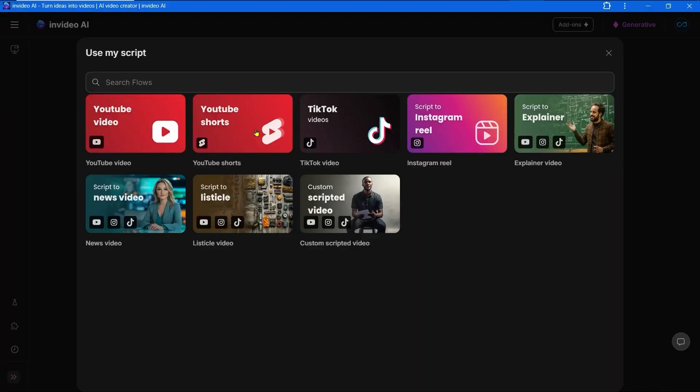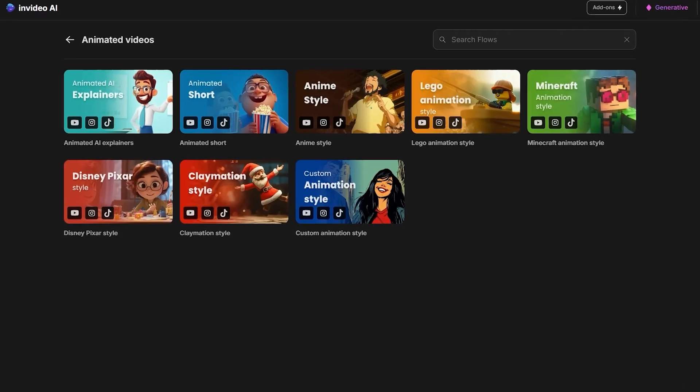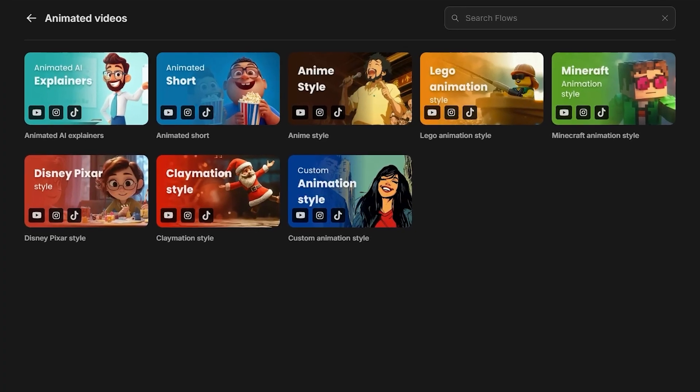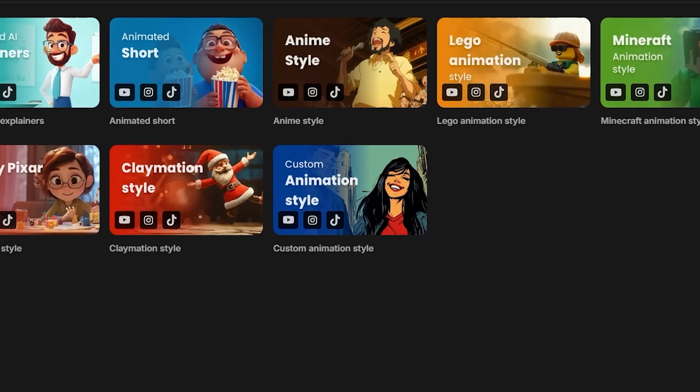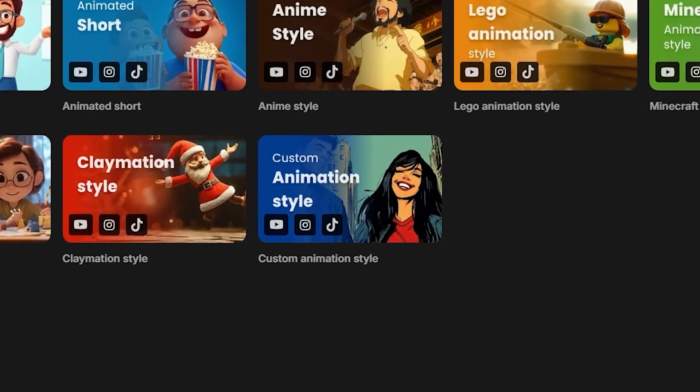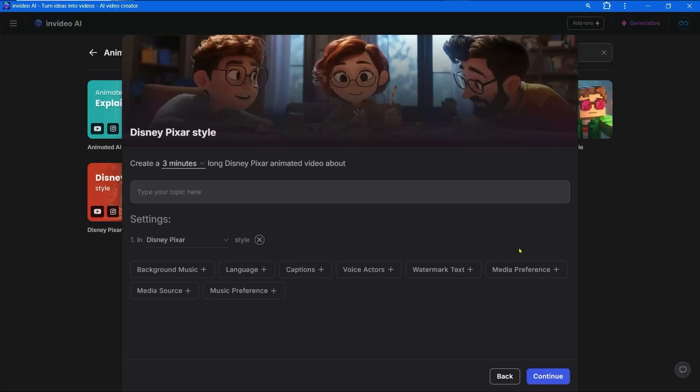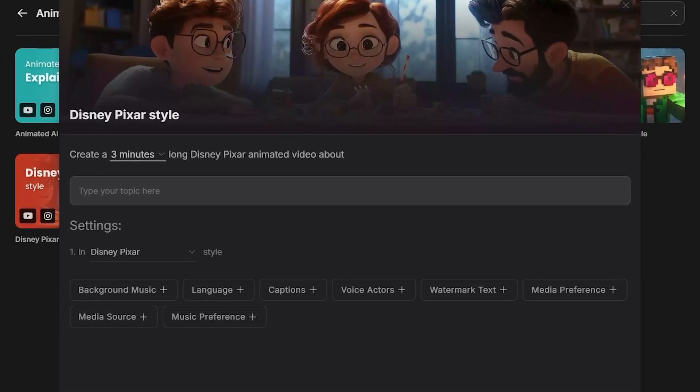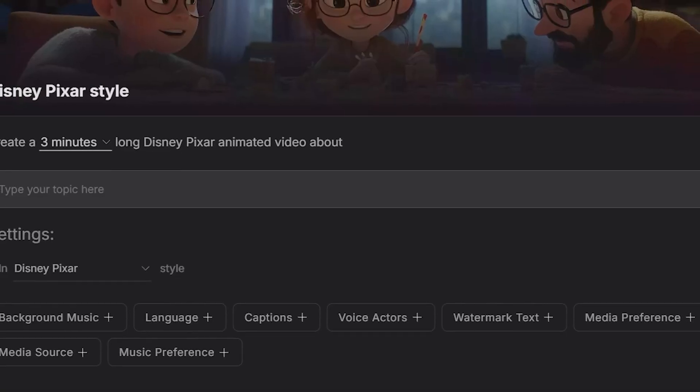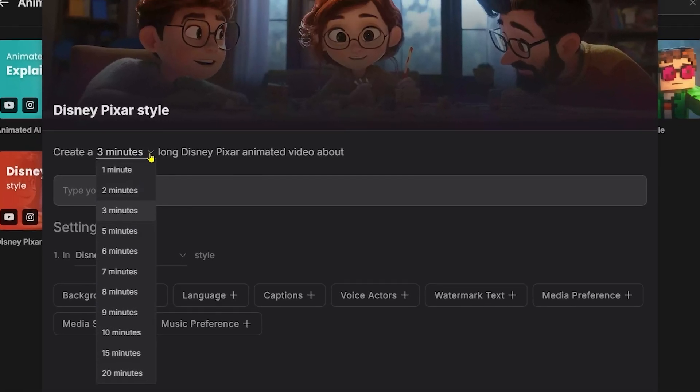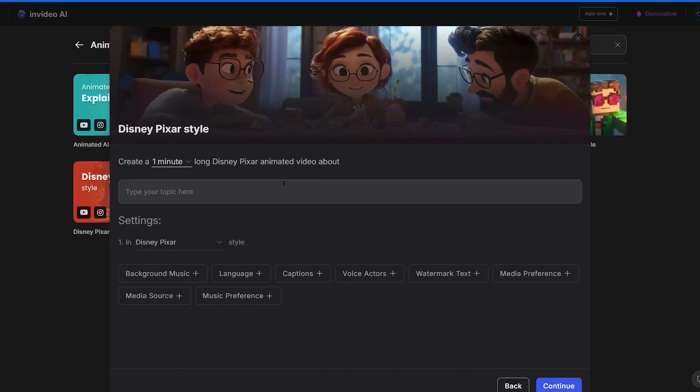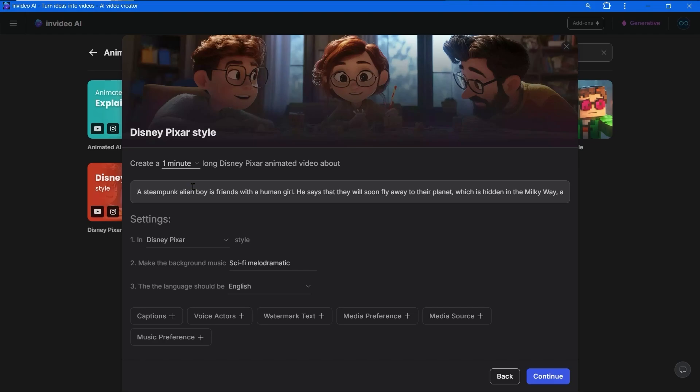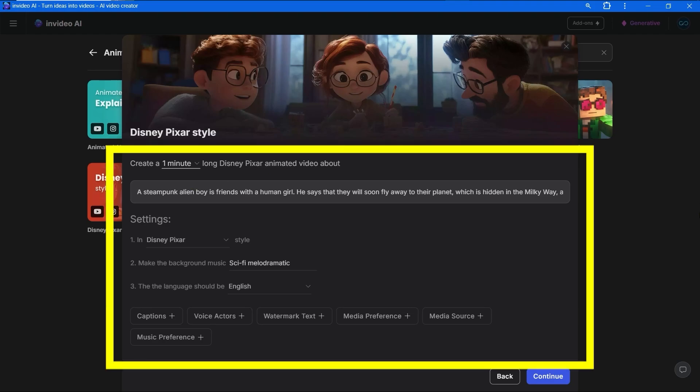Now let's make cartoons and YouTube shorts. I decided to use the Pixar style. You can add names for your characters or just input a script or prompt and InVideo will name your characters. Let's use just a prompt for my new video. I chose to use the Disney Pixar style, sci-fi melodramatic background music, and a duration of one minute. I added my prompt about an alien and a girl's friendship but the alien has to fly back to his planet.